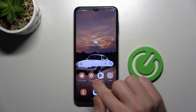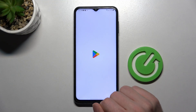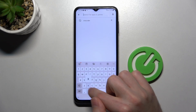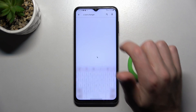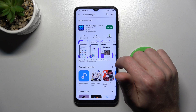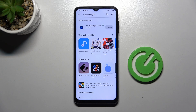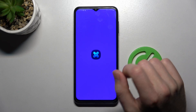First of all, open your Play Store and search for the X Icon Changer application. Download and install it, wait a second for the install, and then tap Open.